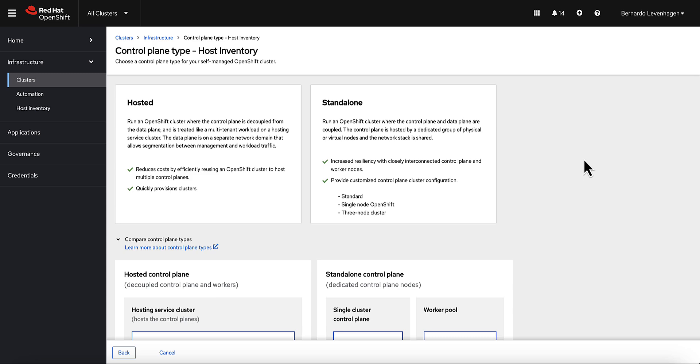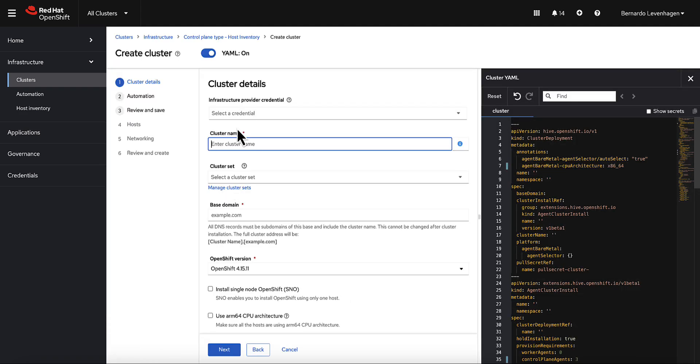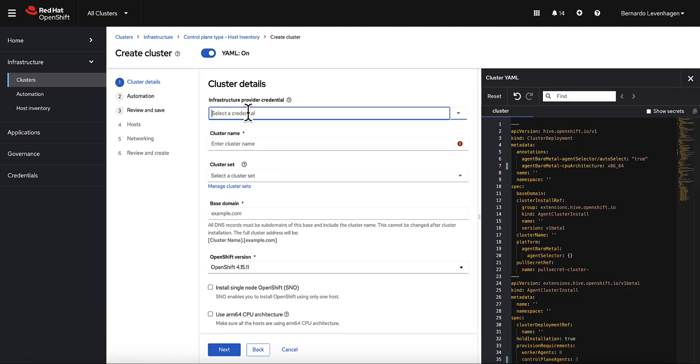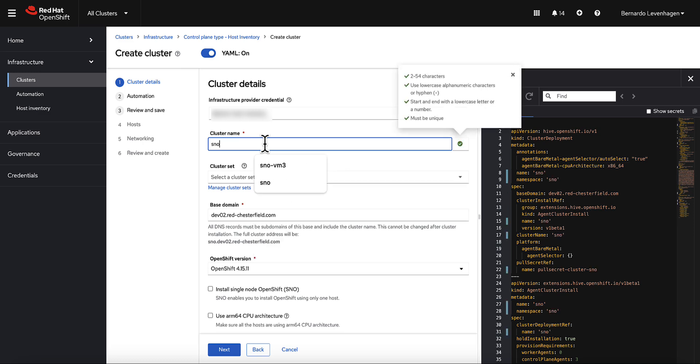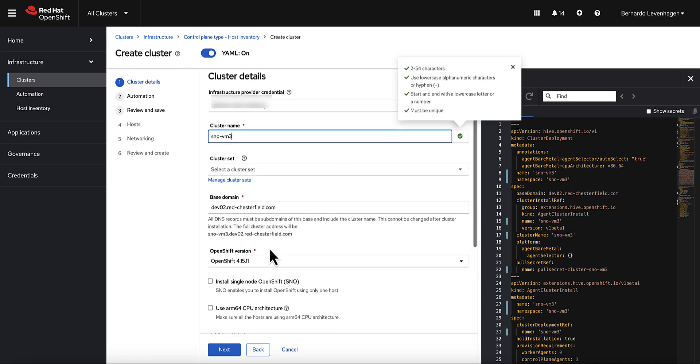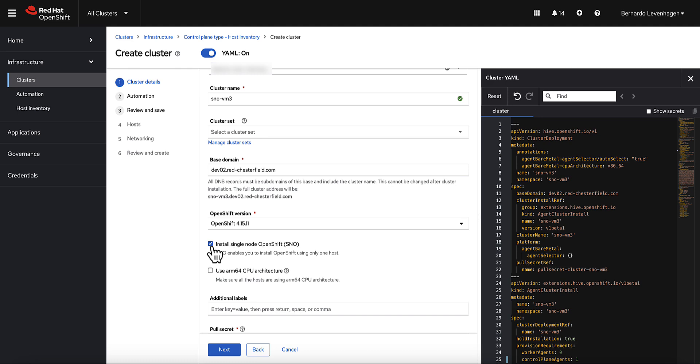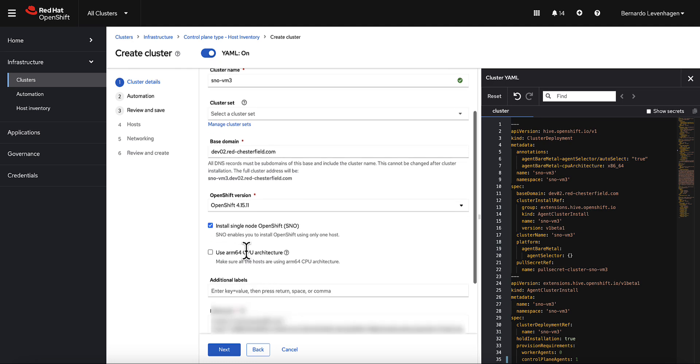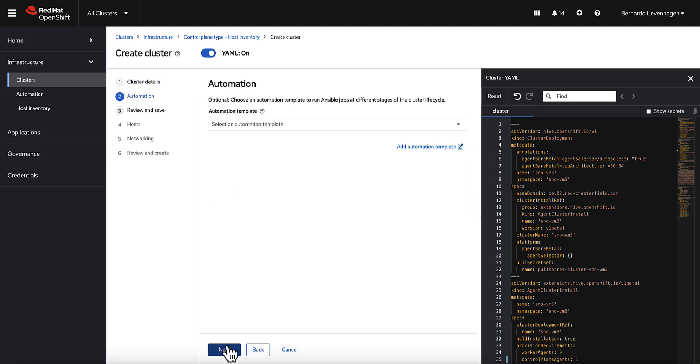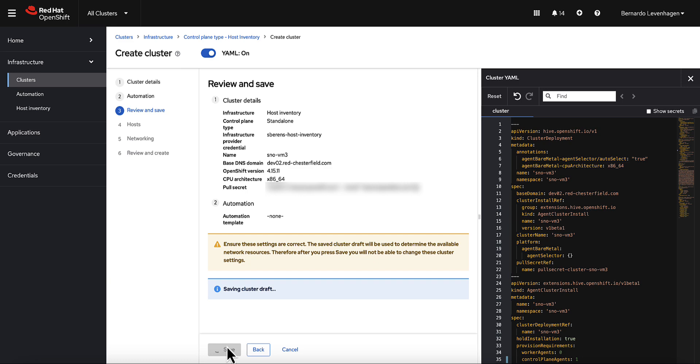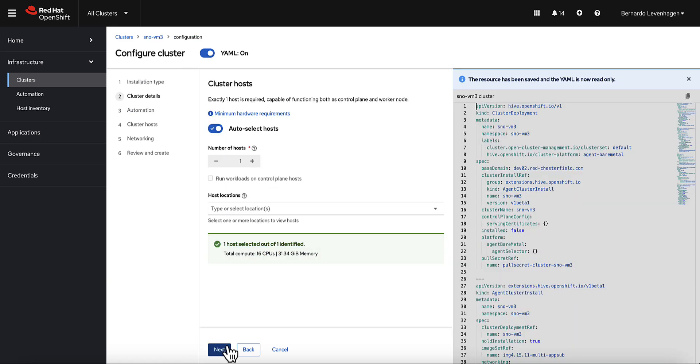So right now, we'll continue with the Standalone option and Existing Hosts. I'll select my credential for those hosts, give this cluster a name, and check the Single Node OpenShift option. Now I'll go with Next. Everything else remains as default, and then I'll save this, and finally, add hosts.